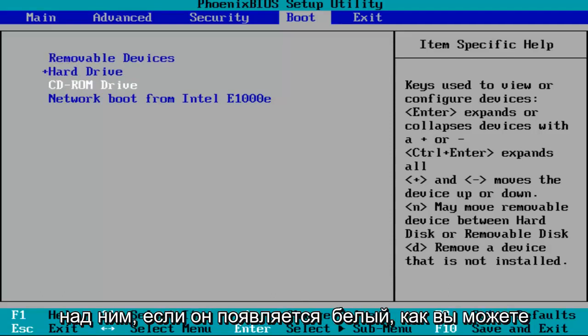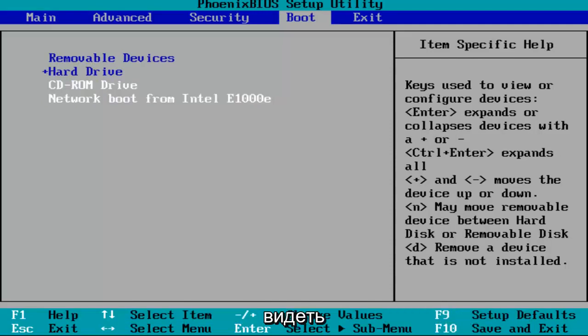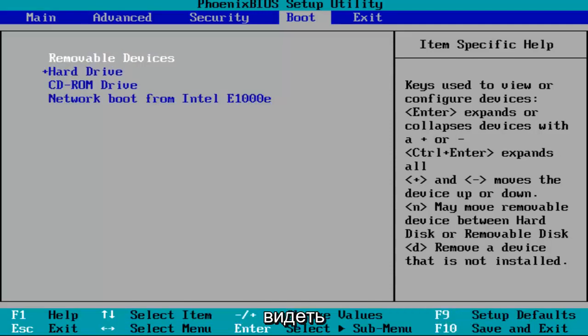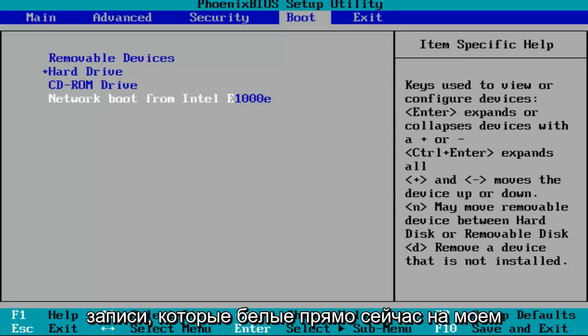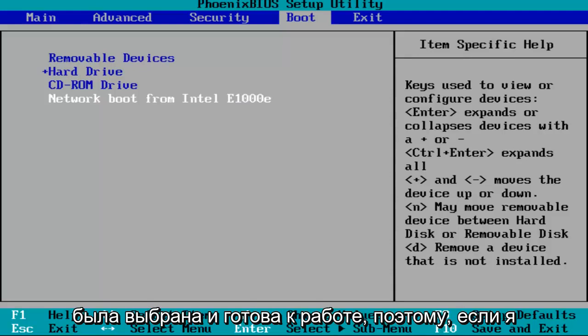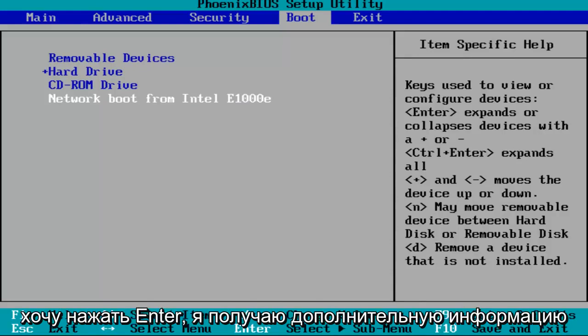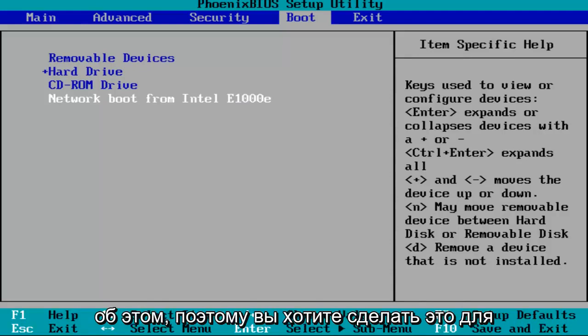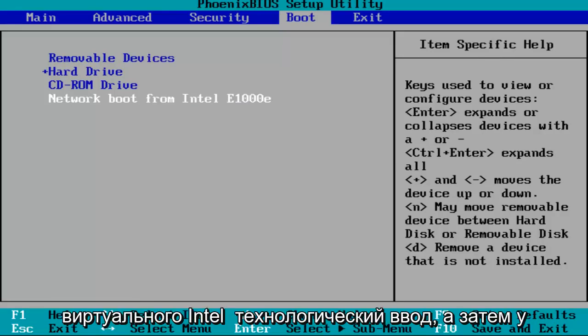And you've highlighted over it if it appears white, like you can see that there are certain entries that are white right now on my screen. That means that that entry has been selected and is ready to go. So if I want to hit enter, I can get more information about it. So you want to do that for the Intel Virtual Technology entry.